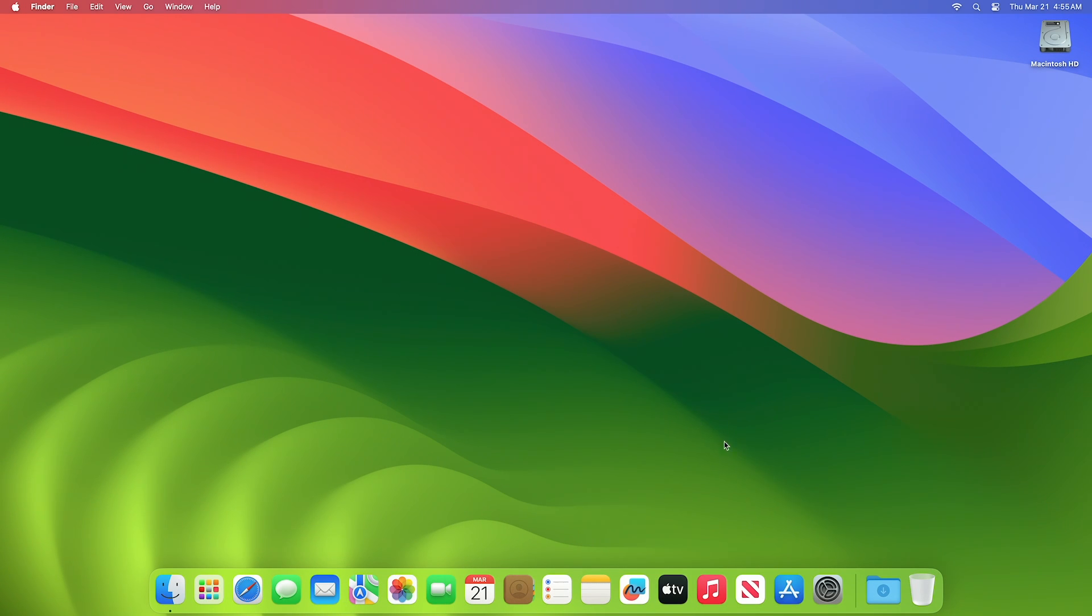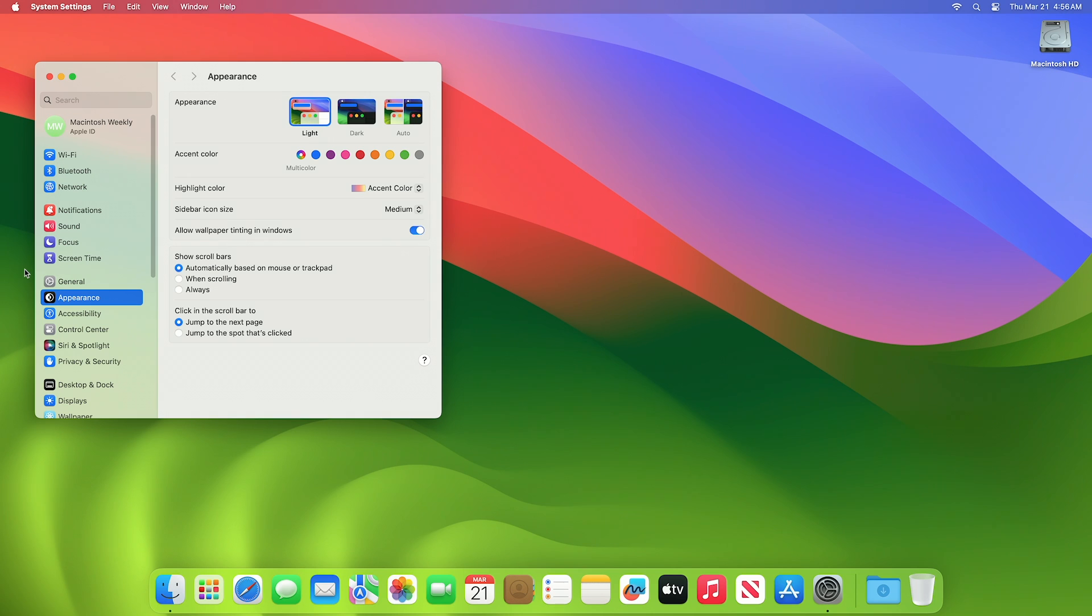To enable fast user switching in the latest macOS, open System Settings and then go to the Control Center tab.